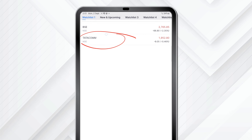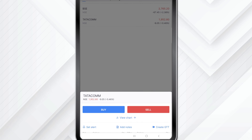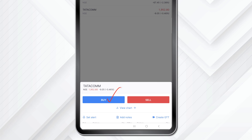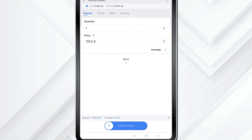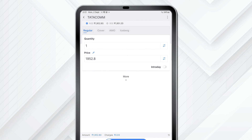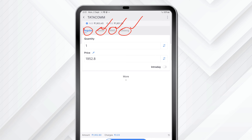After I have my stock decided, I will click on it and I have my buy and sell options. I will click on buy, and within buy you now see the interface which says Regular, Cover, AMO, and Iceberg. Cover, AMO, and Iceberg I have covered in a different video, so let's not look at those today.